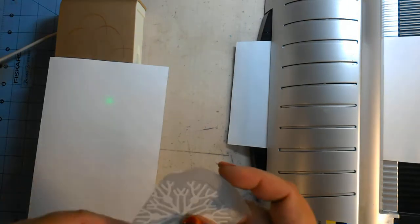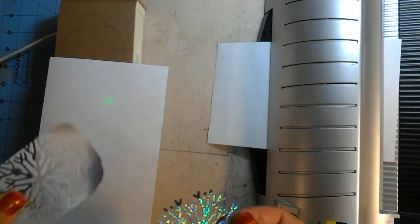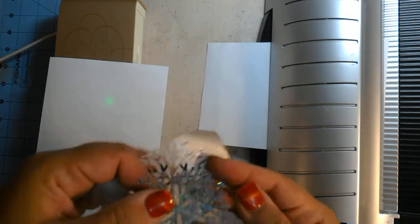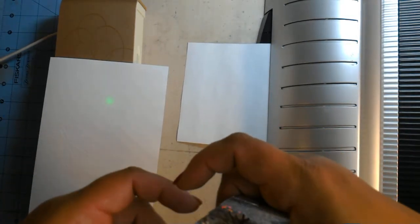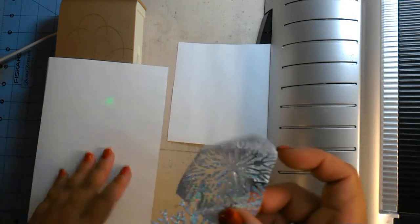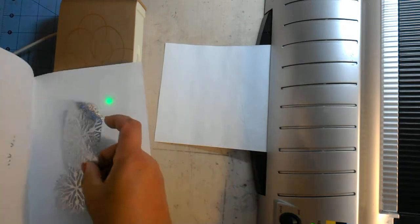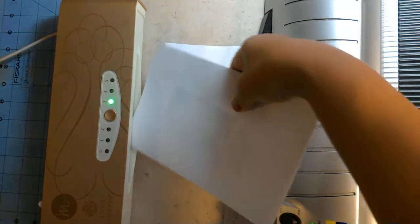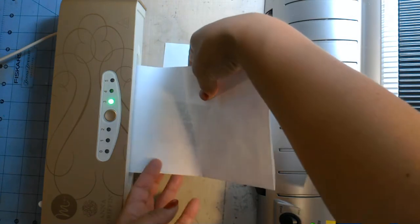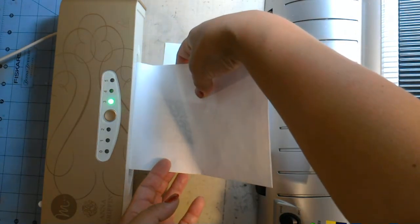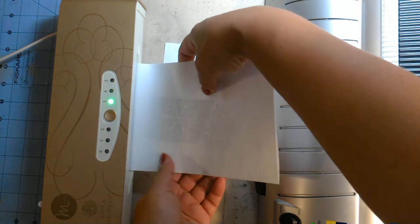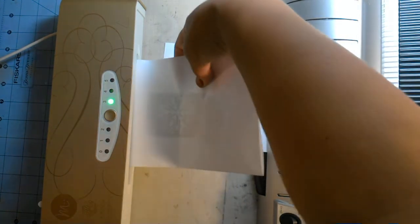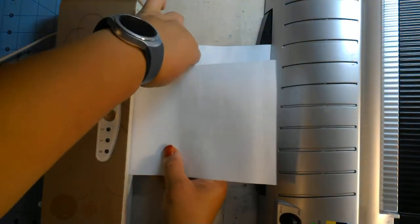So what happens is the toner gets reactivated with the heat and it causes the foil to stick. I can actually put this through one more time to cover these little edges here while we're waiting. This is the holographic Minc foil that I picked up at Tuesday Morning. That clicking noise that you hear is normal, that is the rollers in the machine heating up like an old radiator.